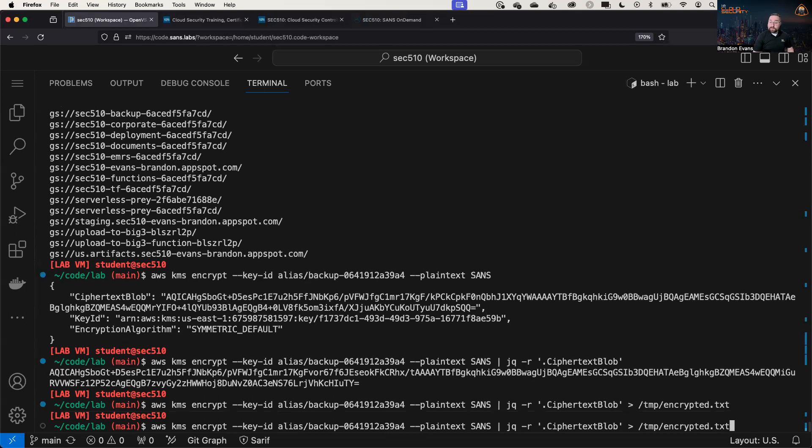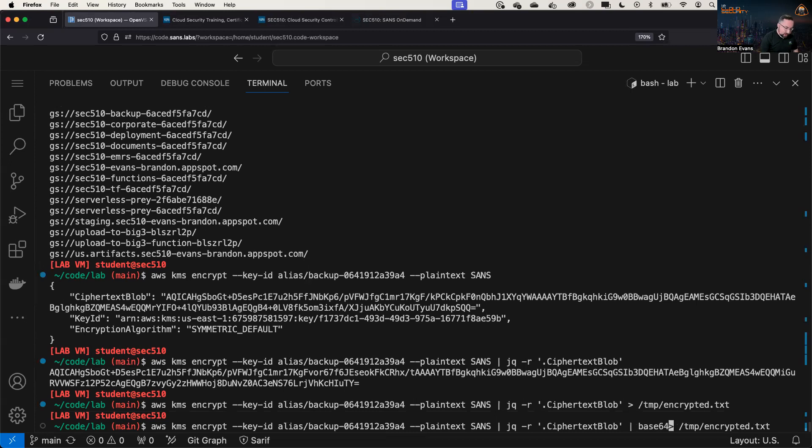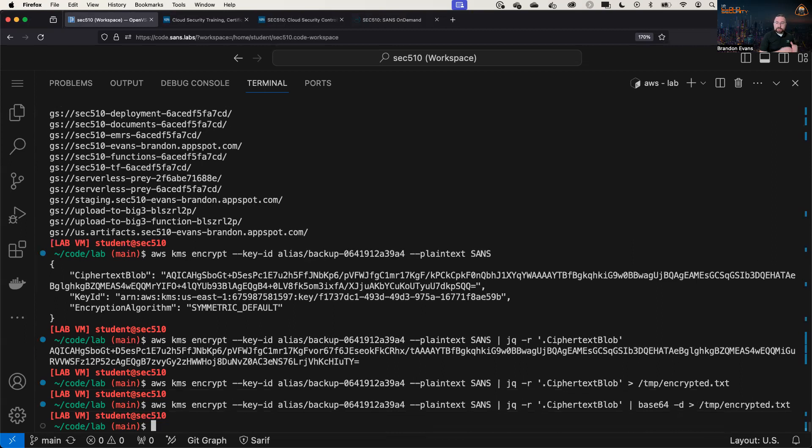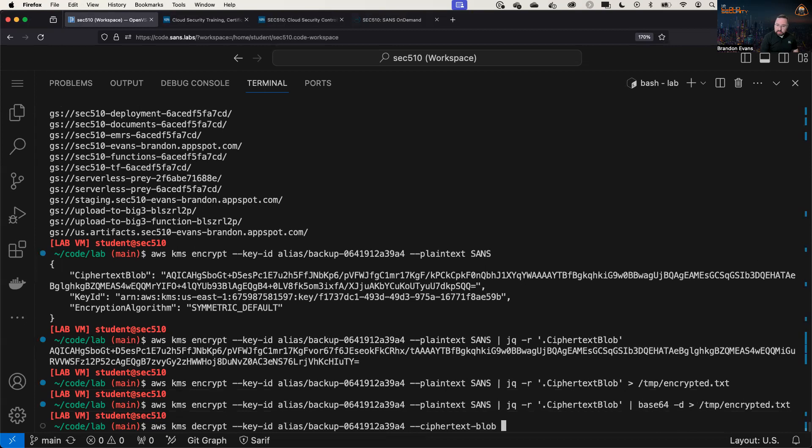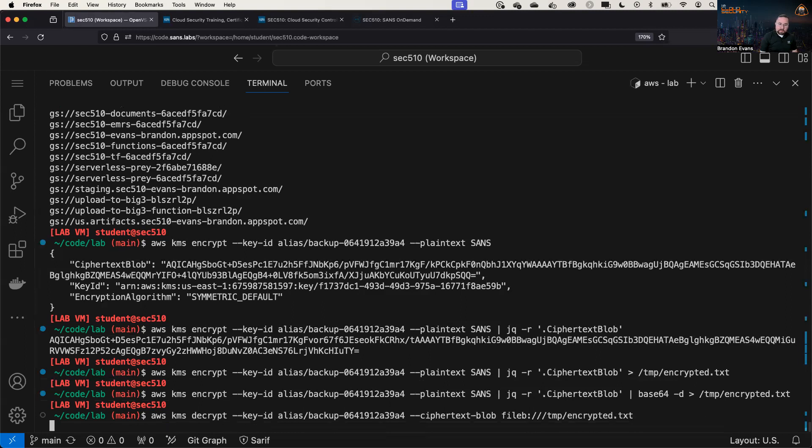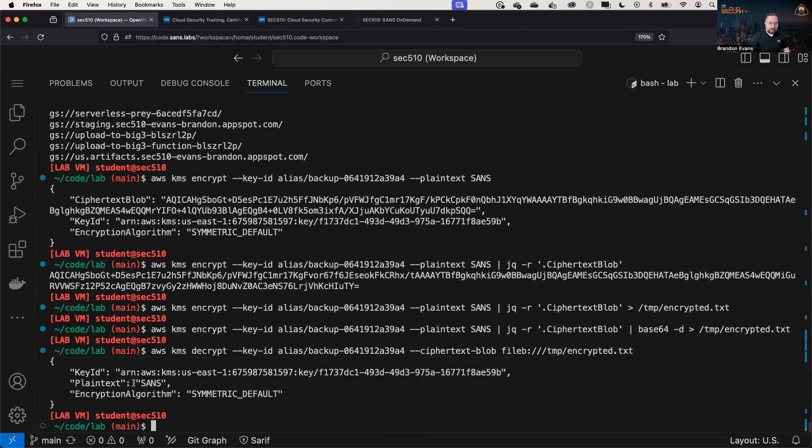And before we do that, there's one more thing we have to do, according to the cheat sheet. We have to decode this with base64. So this is going to write it as actual raw data. And then when we do AWS KMS decrypt, same key-id, and we are going to plug in for the ciphertext a file blob, specifically the one that we just wrote. We will see that the output in plaintext is sans.